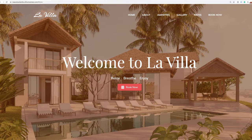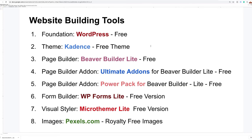So without further ado, let's get started building out the site. Let's review the tools we're going to be using. This is going to be a website built with 100% free tools — the theme is going to be free and the plugins we're going to be using are free. Every single one of these plugins has pro and free versions, and we're going to focus on using the free versions to build that beautiful site.